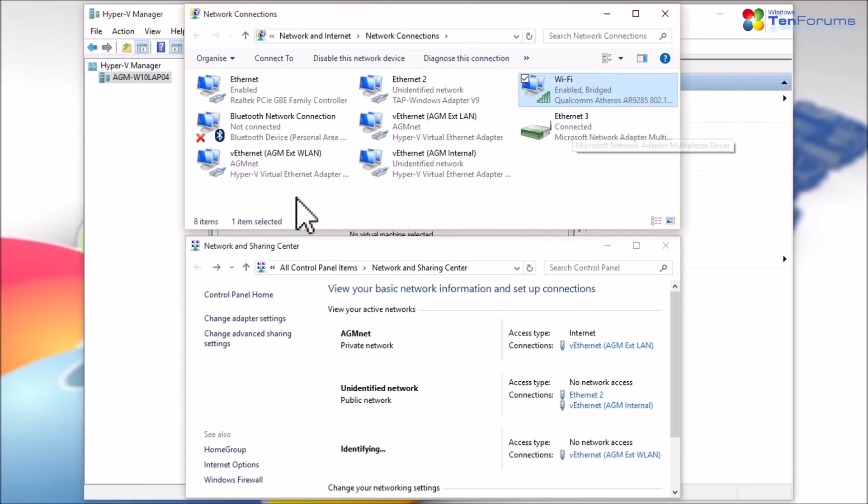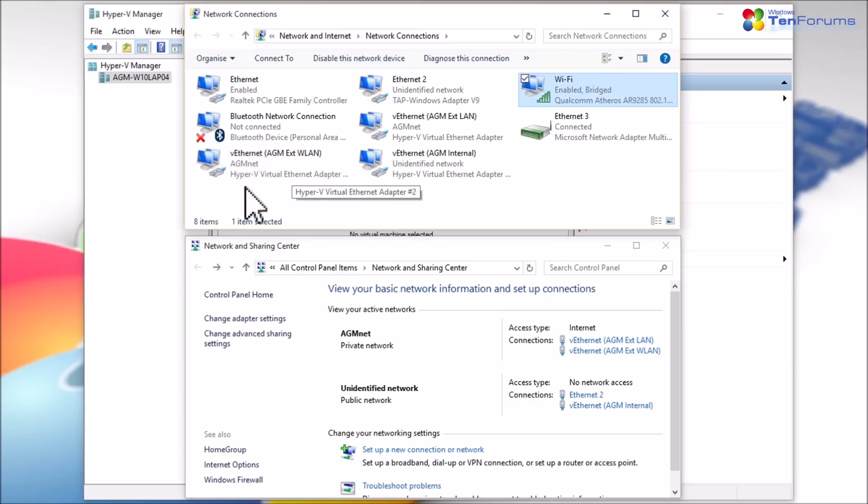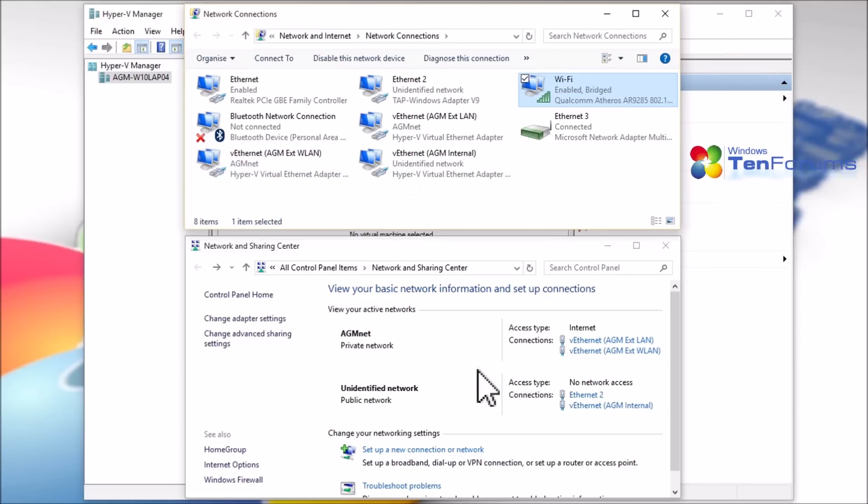That's it for now. We have set up Hyper-V and created the virtual switches and are now ready to create our first virtual machine. That will be the topic of the next video. See you then.